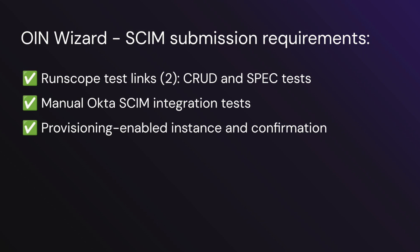The OIN wizard is the submission interface that takes three requirements for a successful SCIM integration. You'll first need RunScope test links, which confirm that your SCIM server is both Okta and spec compliant. You'll need manual Okta SCIM integration tests, which confirm that the admin functionalities from Okta down to your SCIM server work as expected.